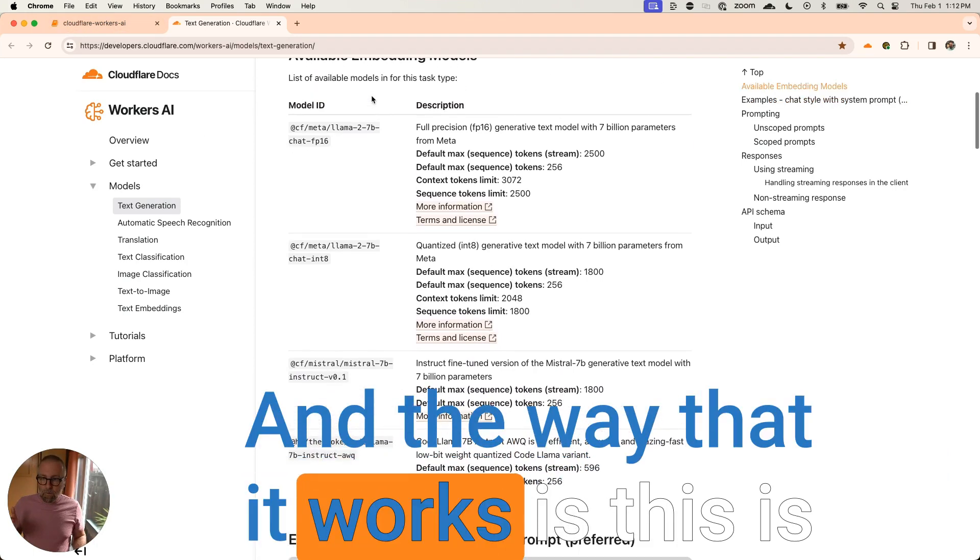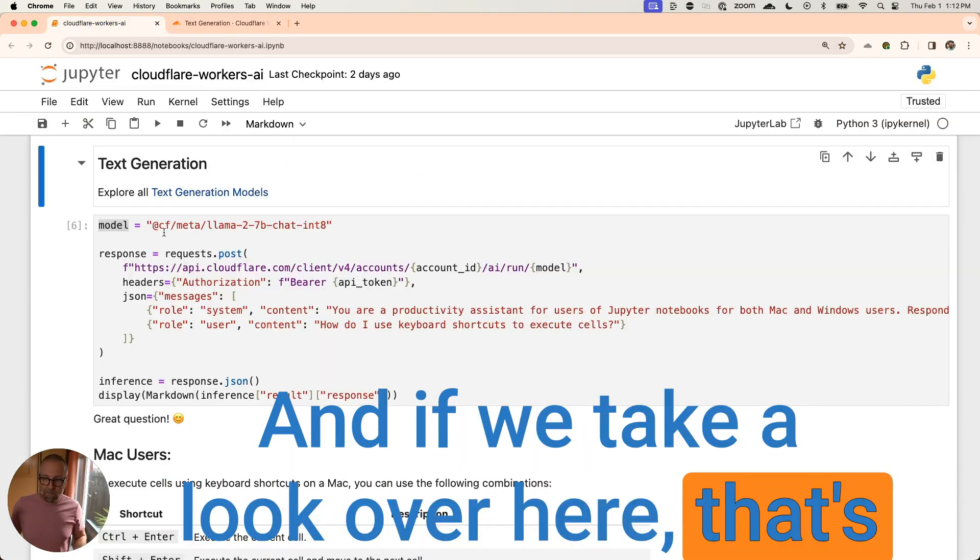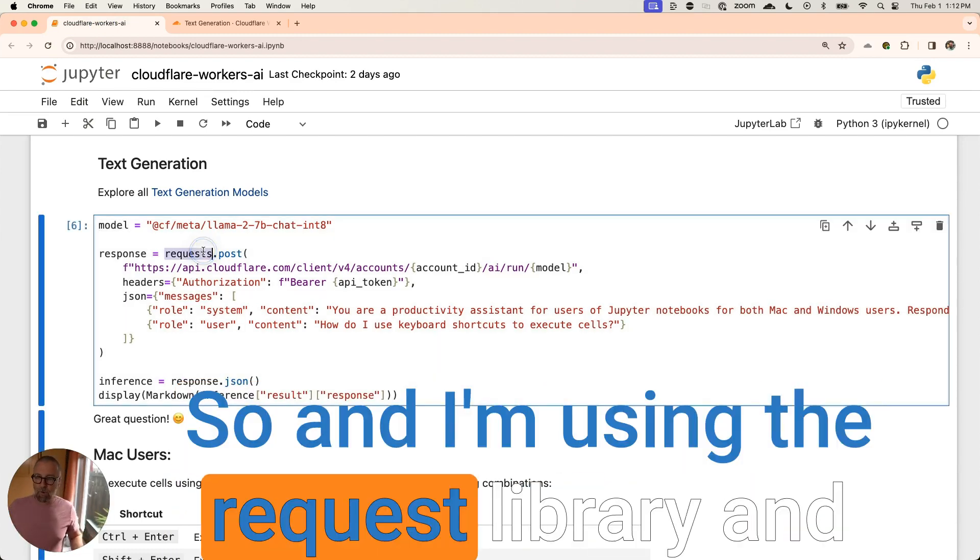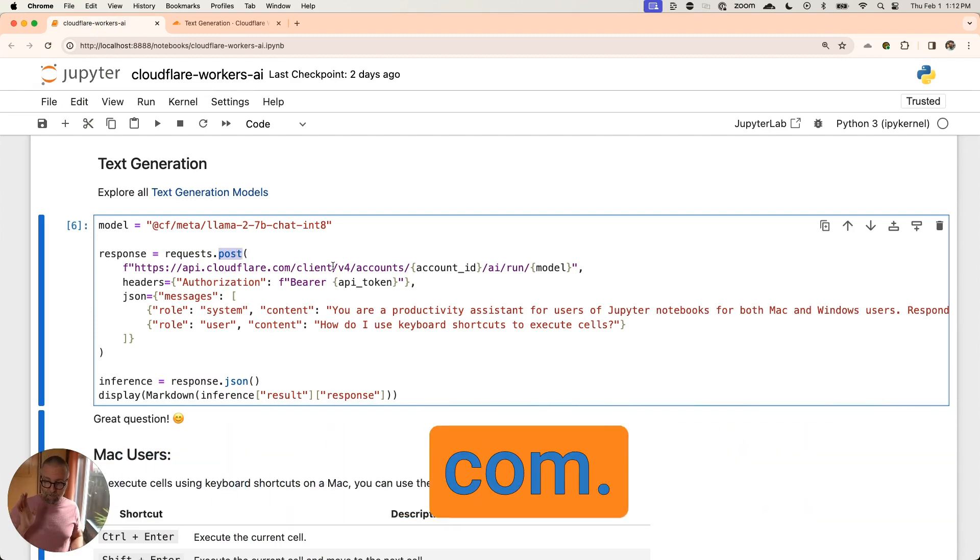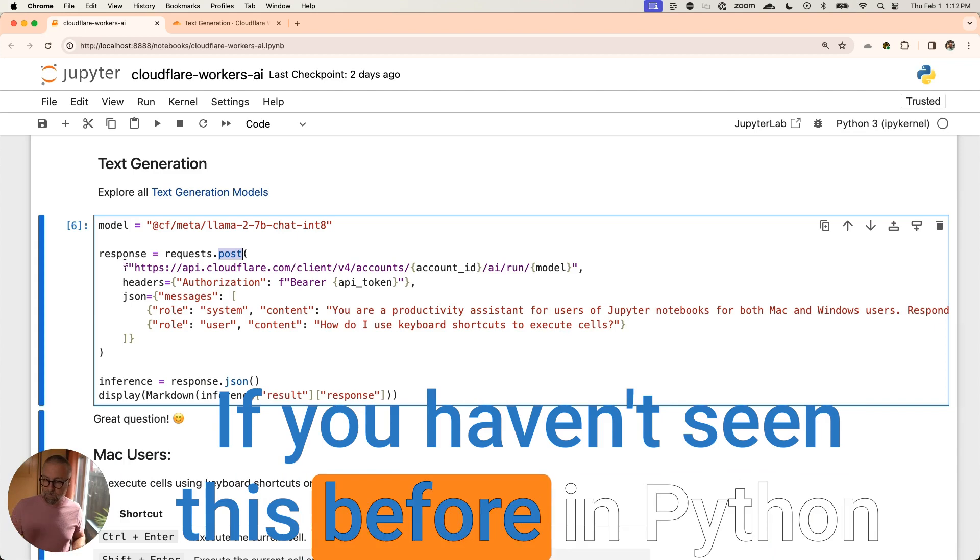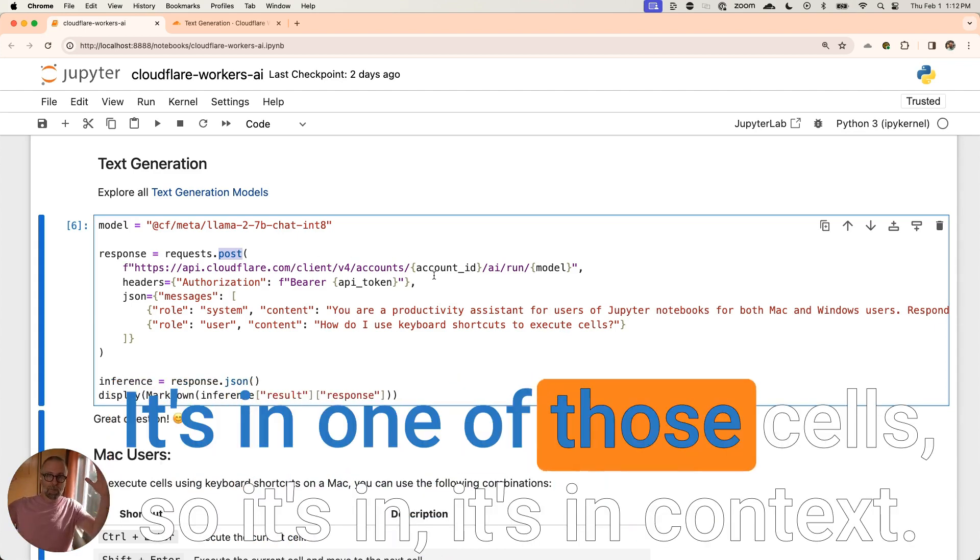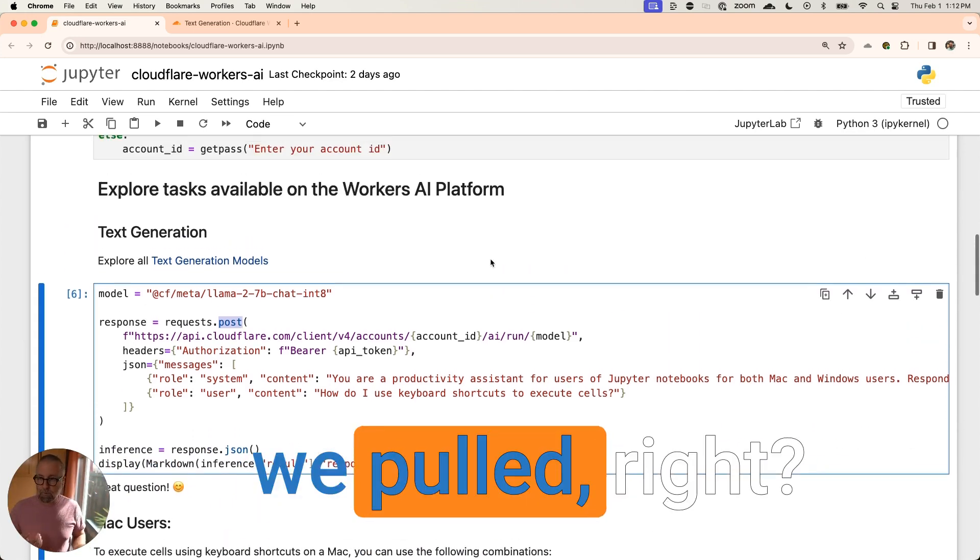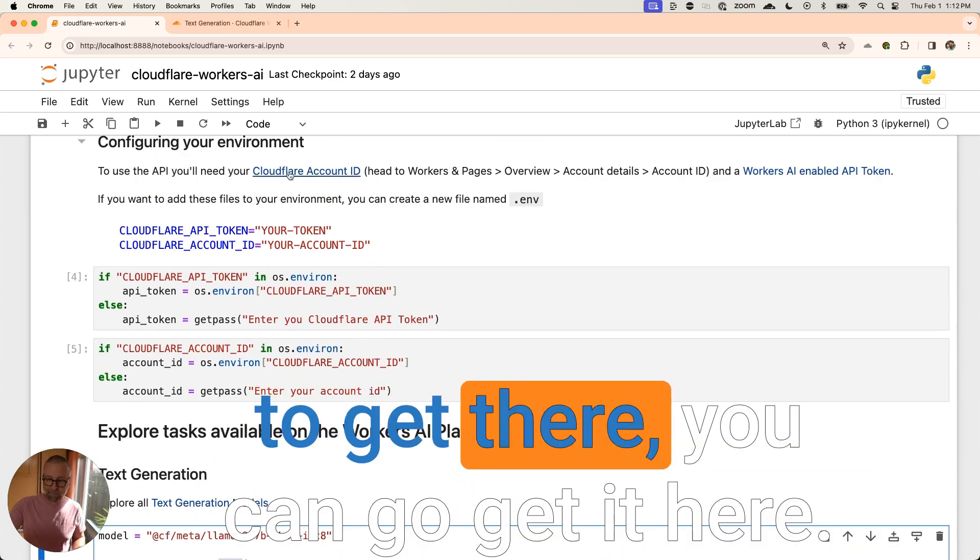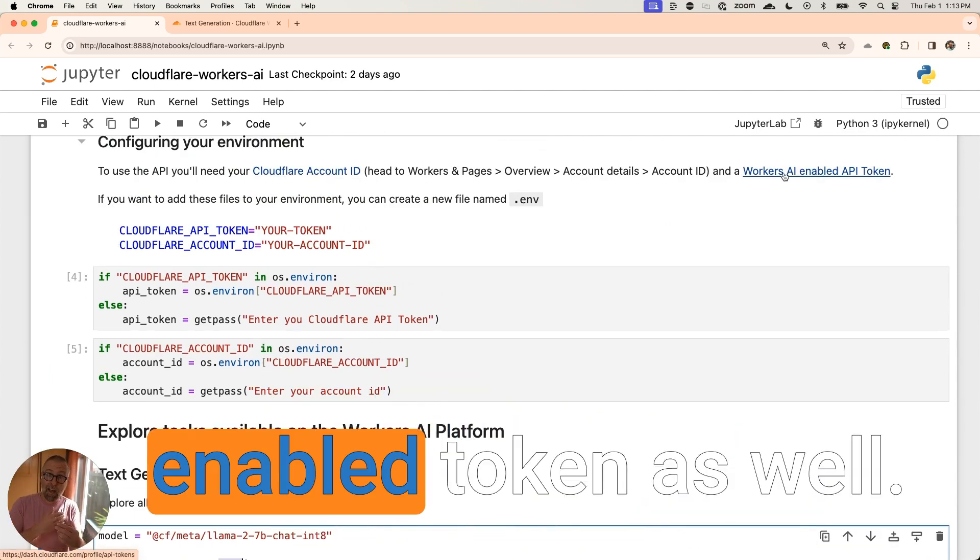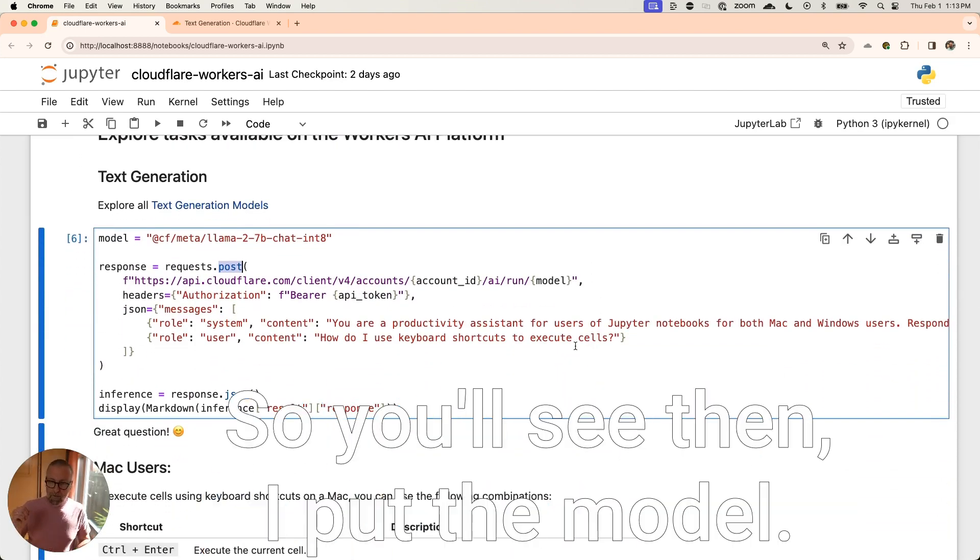And the way that it works is this is the model ID, right? And if we take a look over here, that's the model ID that I'm using. So there you go. And I'm using the request library and I'm making a post. I'm making a post to API.cloudflare.com. And I'm pushing in my account ID. If you haven't seen this before in Python, it's an F string, right? So I'm string interpolating an account ID. Again, it's in one of those cells. So it's in context. That was one of the things that we pulled, right? I pulled that from here, this account ID. And if you need instructions on how to get there, you can go get it here and you need to get a workers AI enabled token as well.